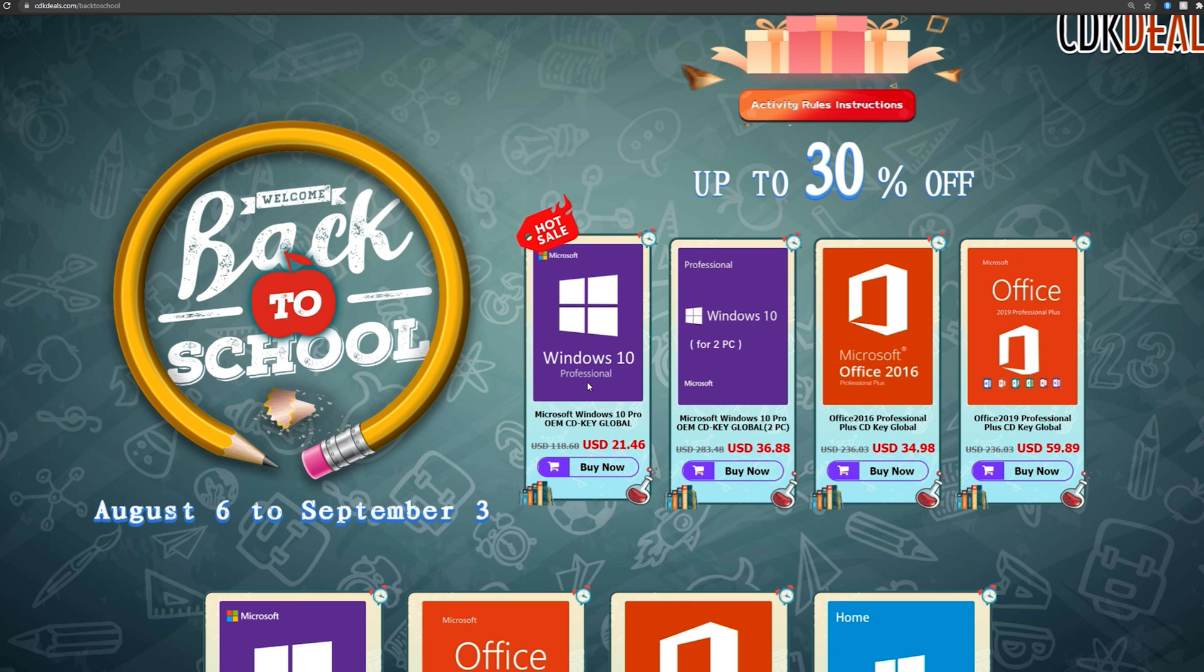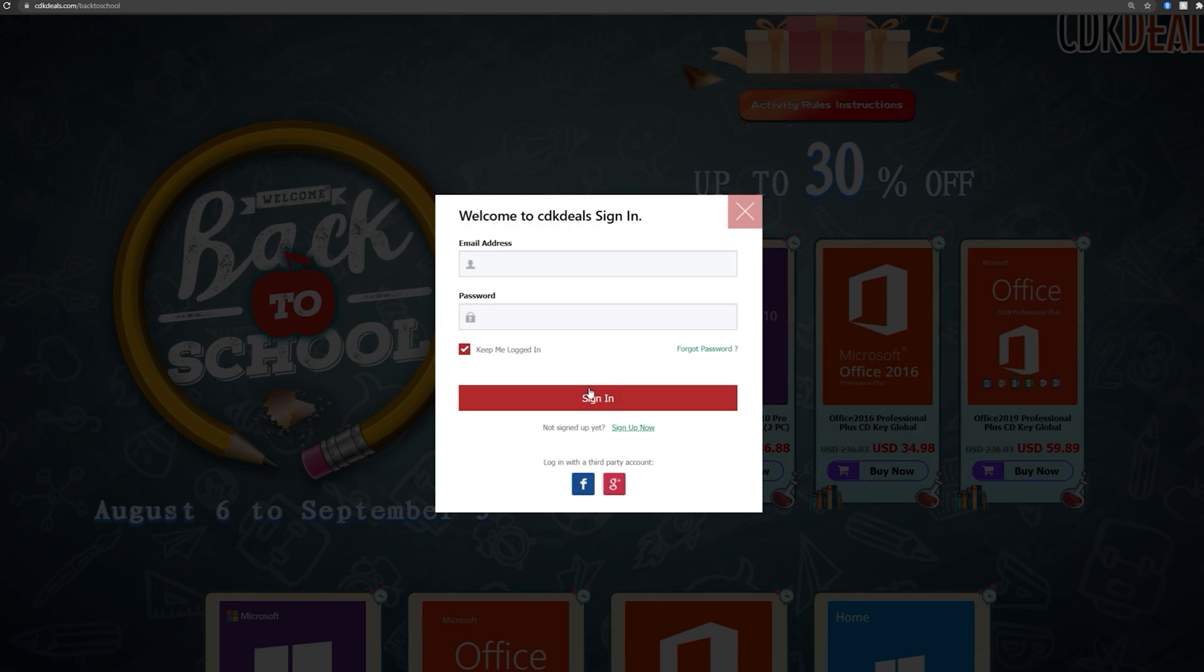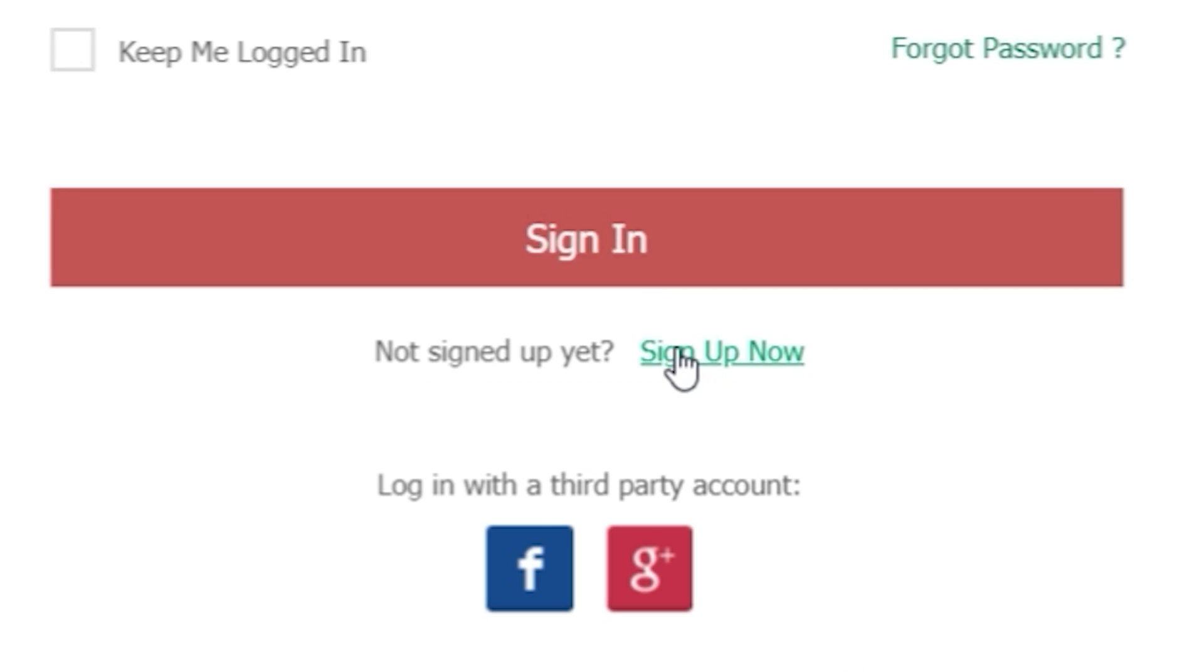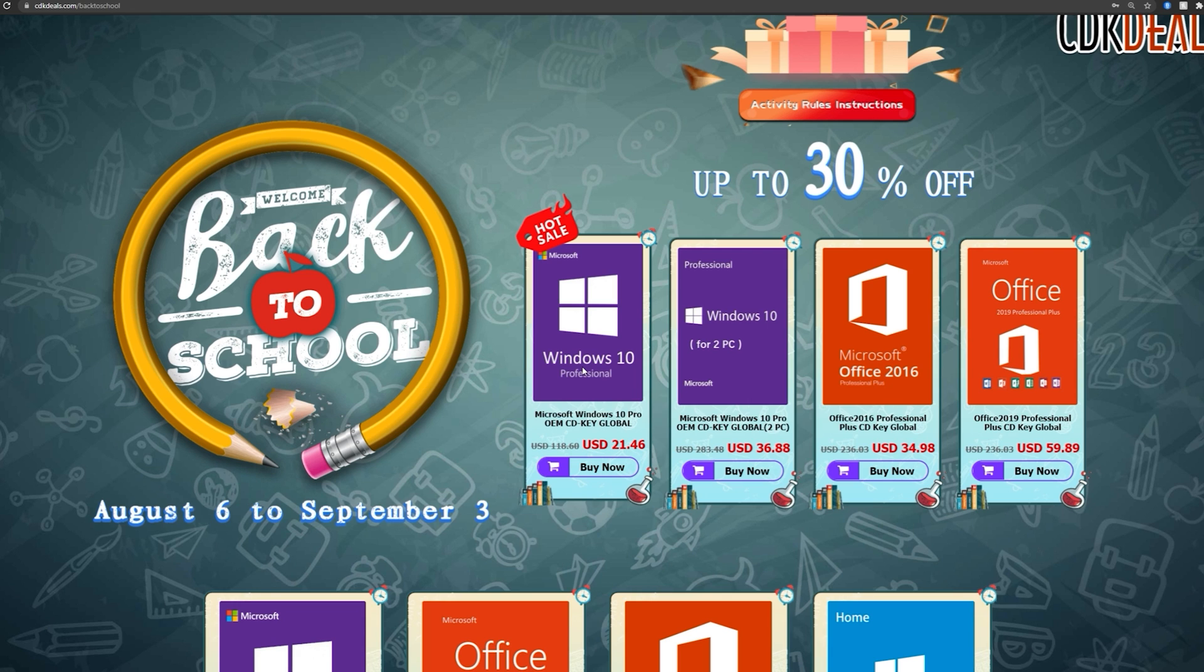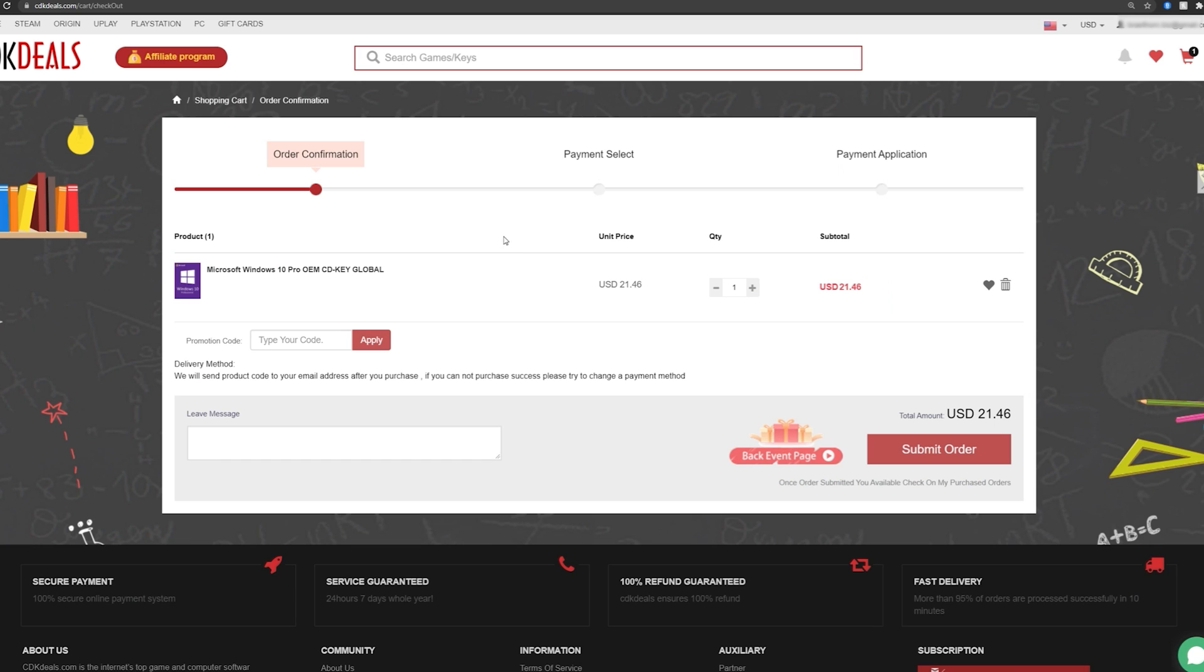So when you first click on it, it's going to ask you to register an account. This is just having to do this before checkout because most websites will have you do this step during checkout. Now, once you've signed up, you can go ahead and click right here and it'll take you to the product, $21.46.